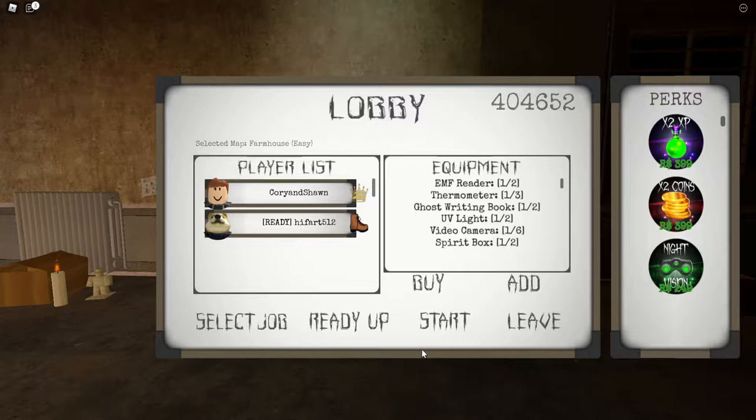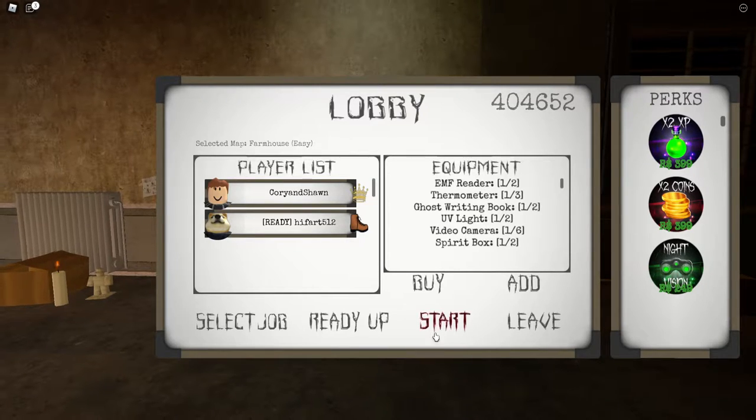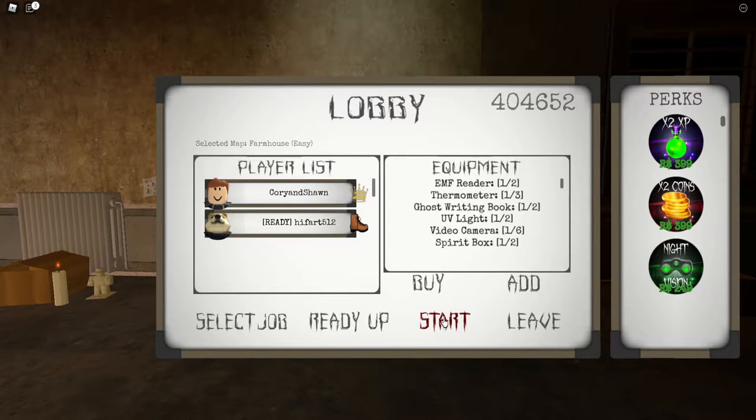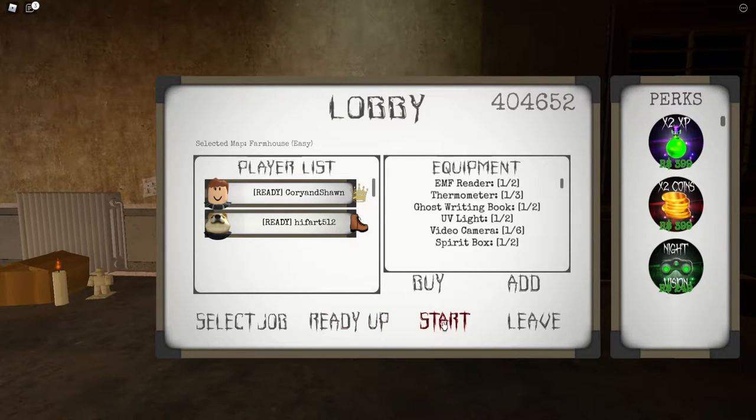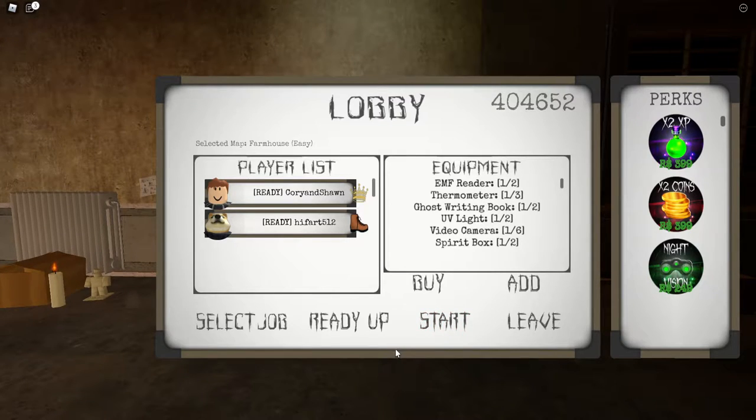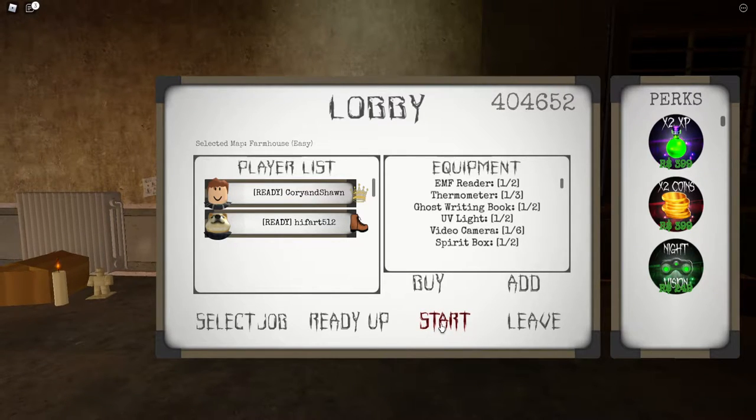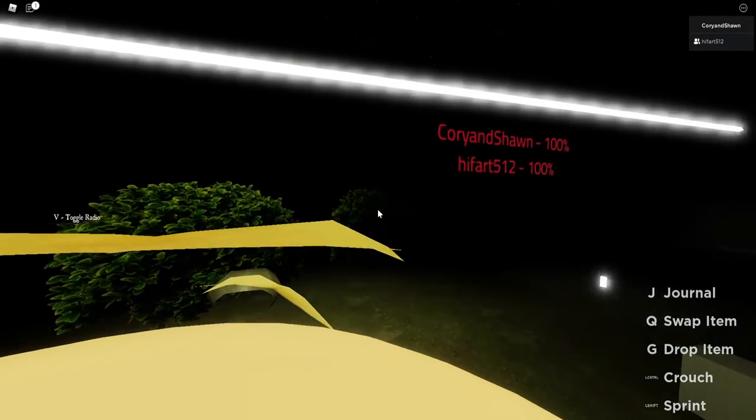We're just going to do Farmhouse and Easy. If you want us to play again, let us know. And yeah, let's ready up and get started. Do we press start? I press start. Let's see this.